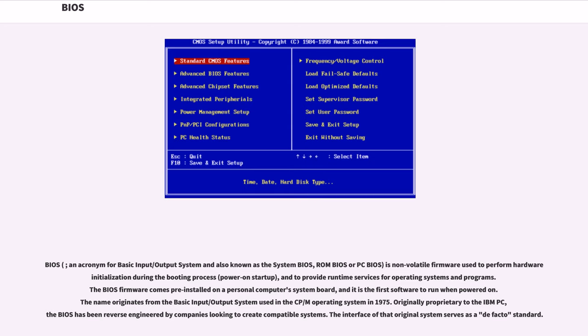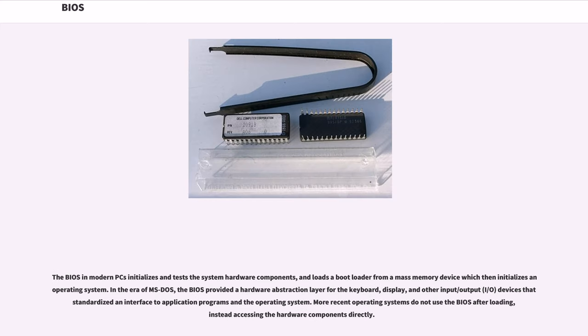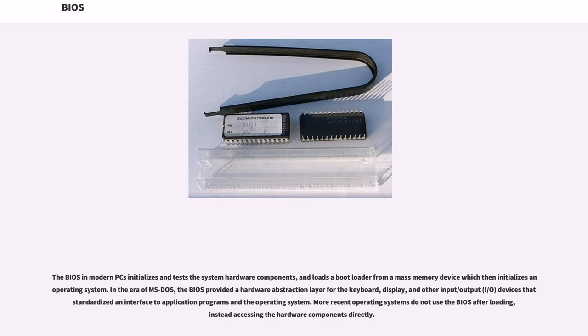Originally proprietary to the IBM PC, the BIOS has been reverse-engineered by companies looking to create compatible systems. The interface of that original system serves as a de facto standard. The BIOS in modern PCs initializes and tests the system hardware components, and loads a bootloader from a mass memory device which then initializes an operating system. More recent operating systems do not use the BIOS after loading, instead accessing the hardware components directly.